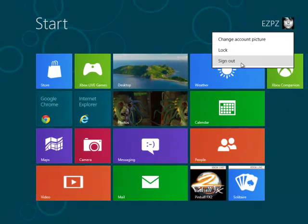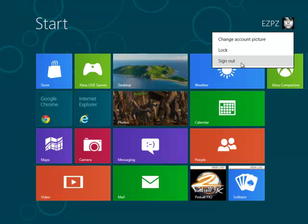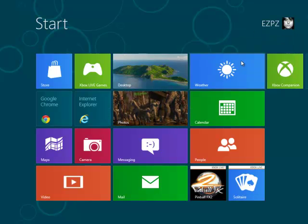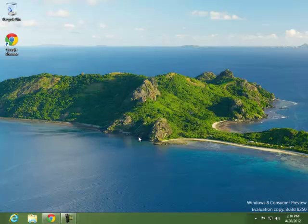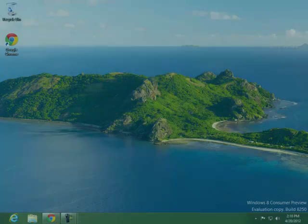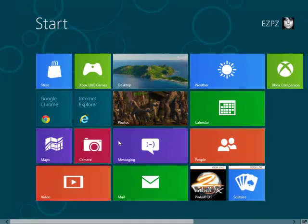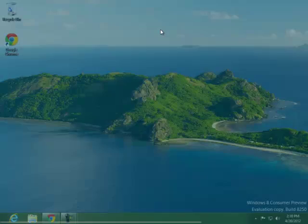And one more important thing is that you can access the start menu by dragging your mouse to the lower left side of your screen as well. You can see there's that start opening up. Click on that and you'll get back to that screen where you can sign out again.